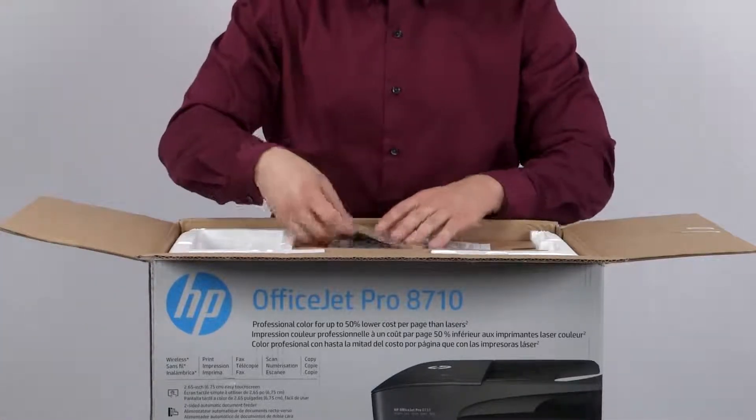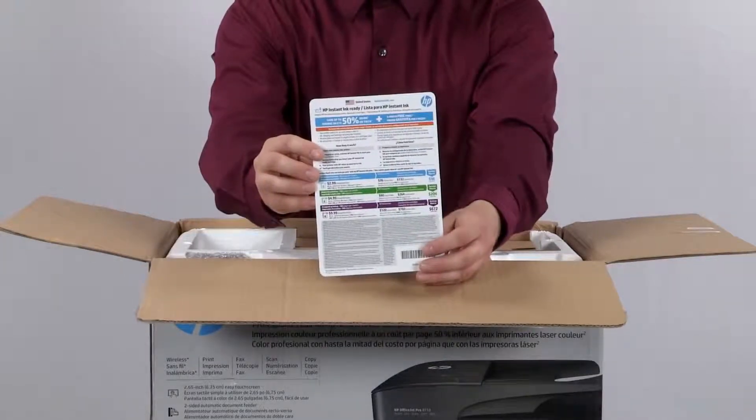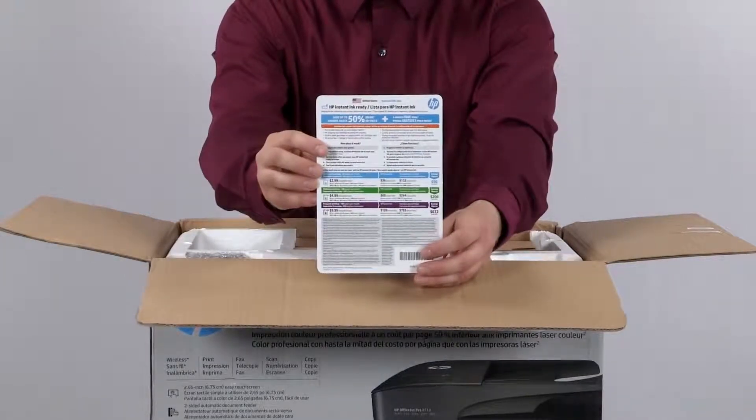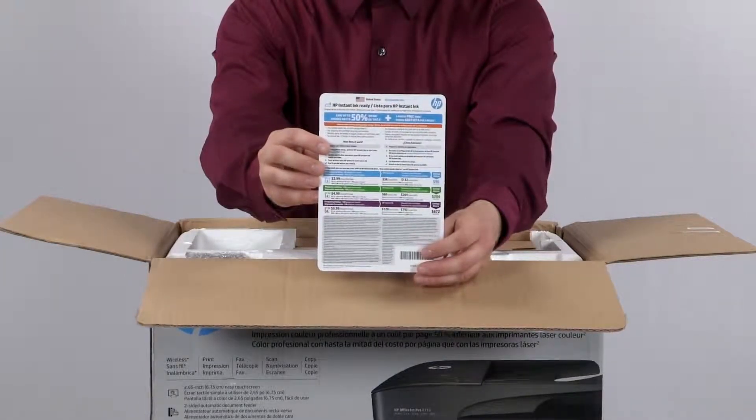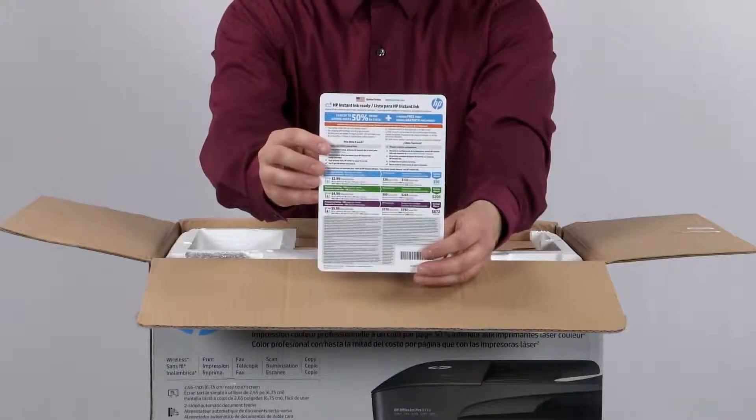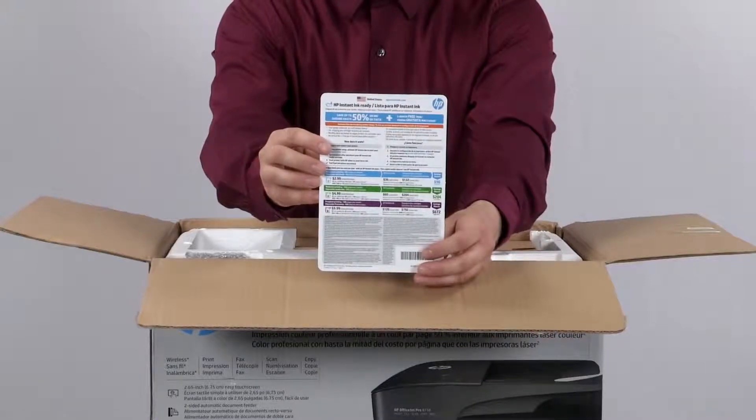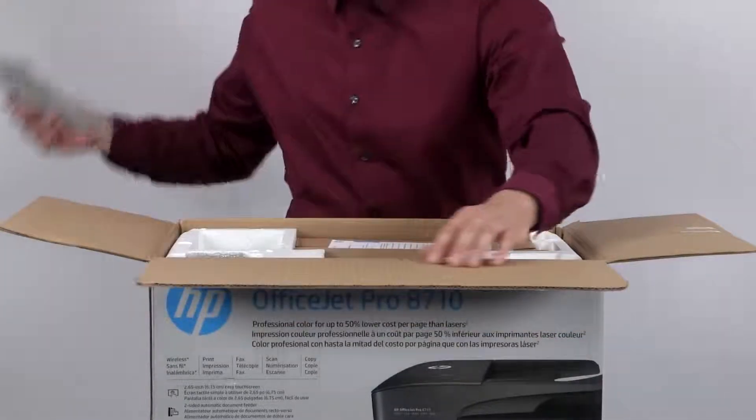Here we have the HP instant ink card for this printer. HP offers a subscription service for replacement ink. If you subscribe, your printer will order ink automatically for you based on the subscription plan that you choose.